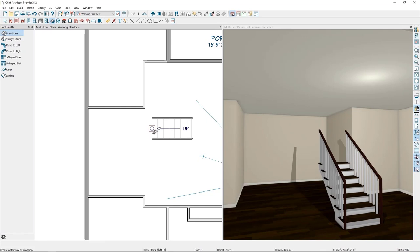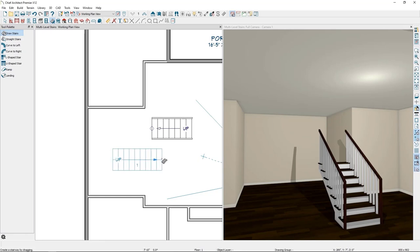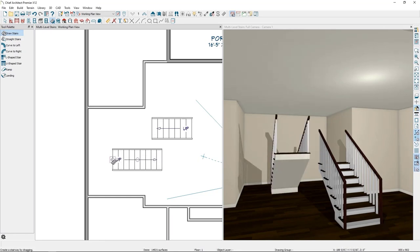One important thing to know about drawing stairs is that you always start at the bottom tread and work your way up. When you click and drag in one direction, the bottom tread is on the starting side and the top tread is on the ending side. This is also true between floors — always draw stairs from the lower floor up to the upper floor, whether going from the first floor to the second floor or from the foundation to the first floor.